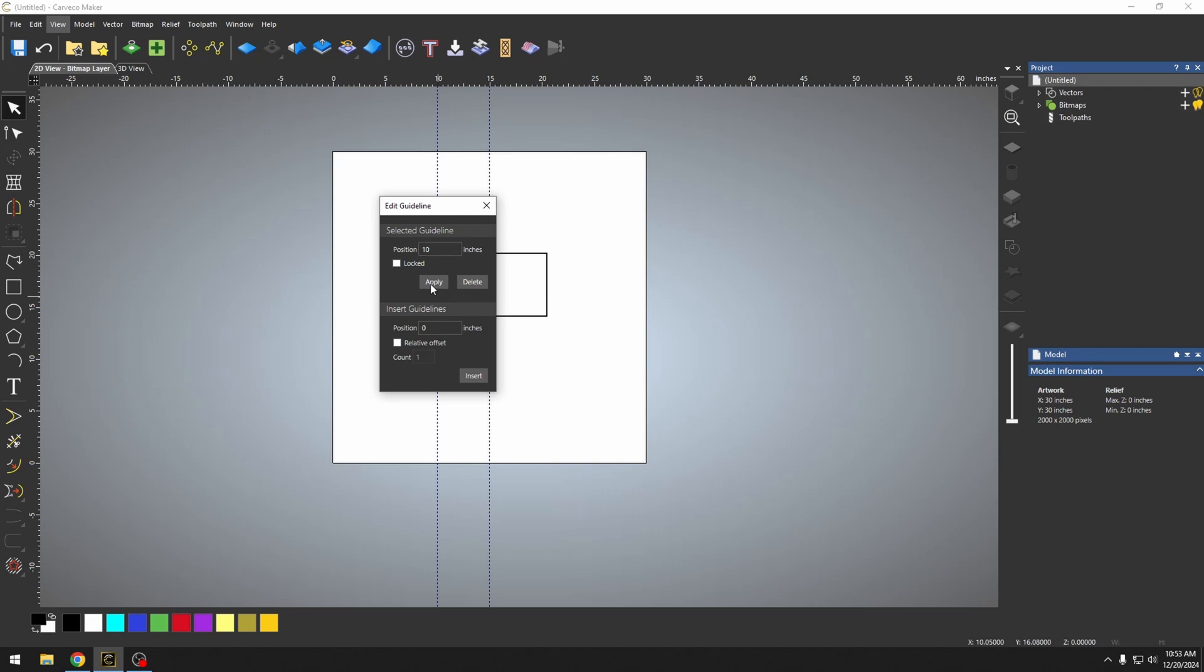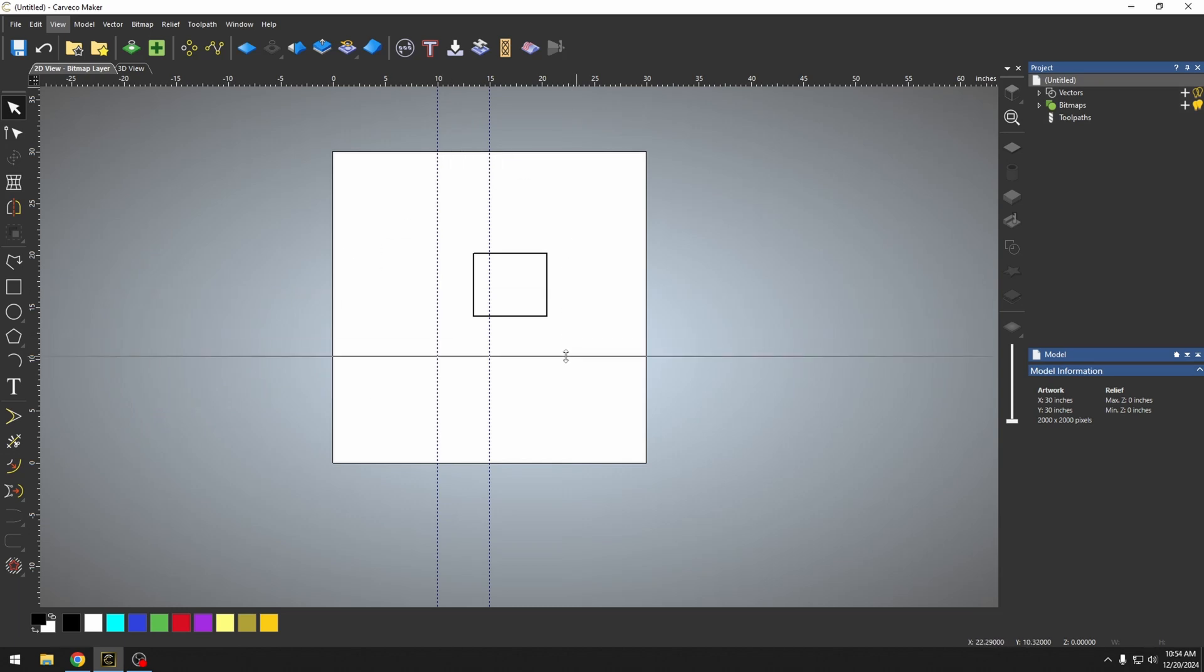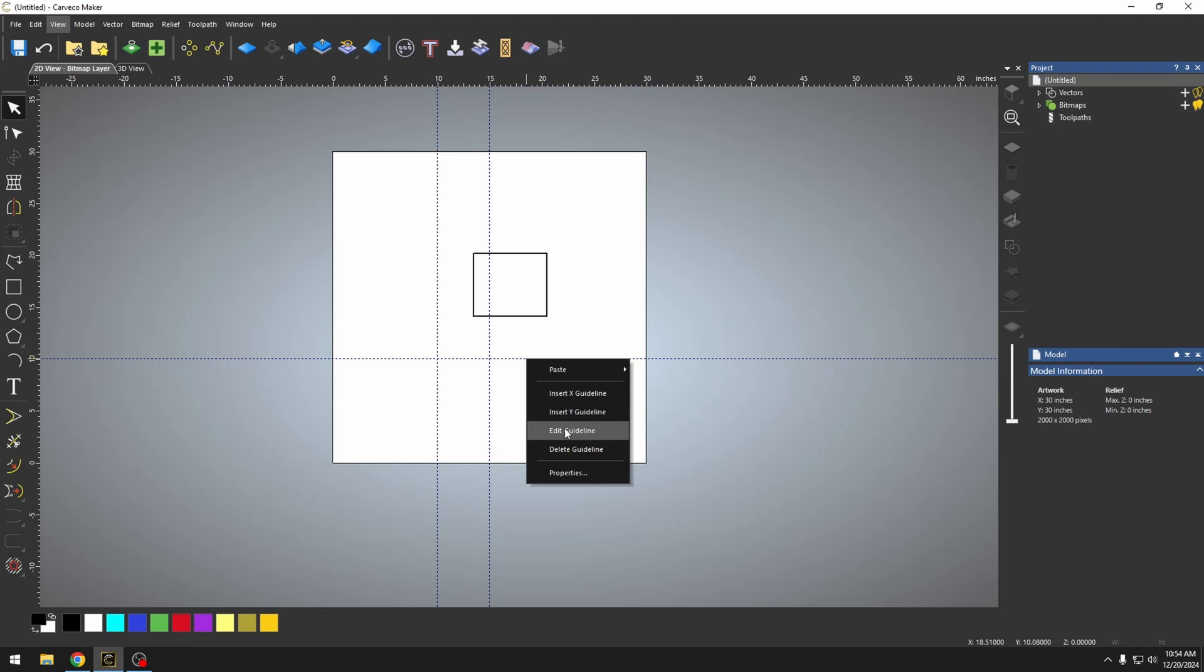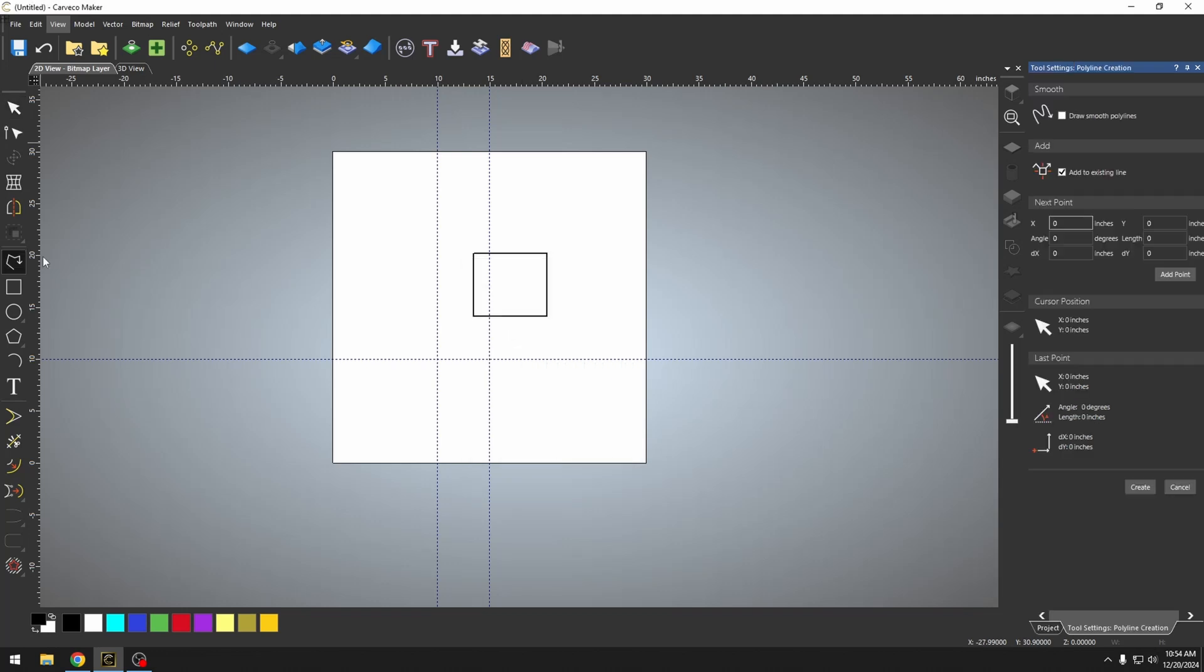Now you can make it accurate by going into your edit guidelines and then adding a guideline to whatever axis that you wanted to. So we could go in here and add another guideline on this other X axis. Now let's just put it exactly on 10.